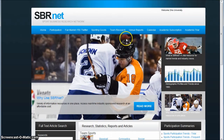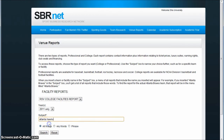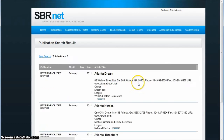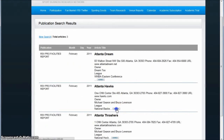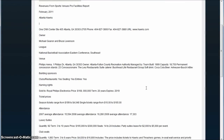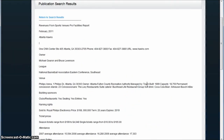Also in SBRNet, you'll find these things called venue reports, and these give you a nice, concise overview of a facility that a team plays in. I'm going to look for the Atlanta Hawks here in the Pro Facilities Reports. This will give us brief information about the facilities that the Atlanta Hawks play in, who has the pouring rights, what the season tickets range from, club seats, luxury suites — good enough information to get you started really quickly looking at particular college and professional sporting venues.